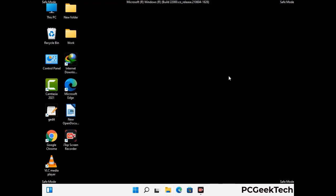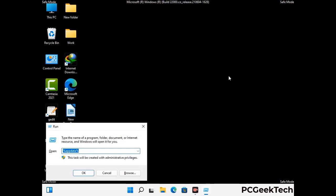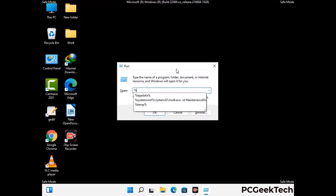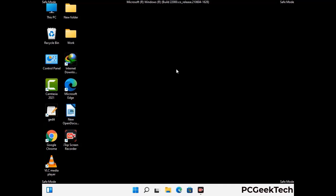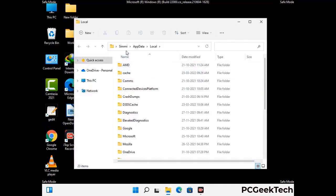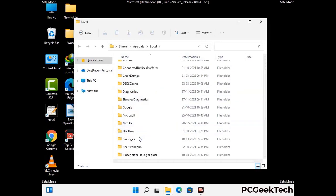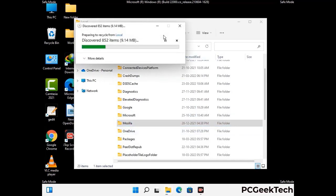Again press Windows and R together to open the Run box. Type in %localappdata% and press Enter. Find and remove any suspicious files or folders related to the virus, and look for any files created at the time the virus attacked your PC. Be careful and don't remove any important folder.